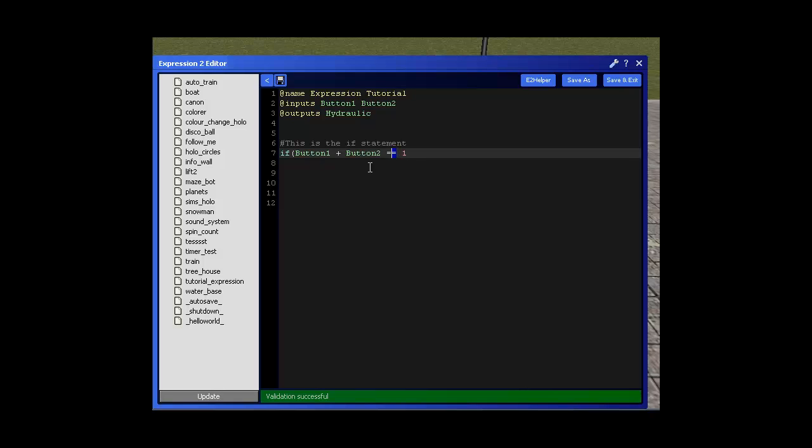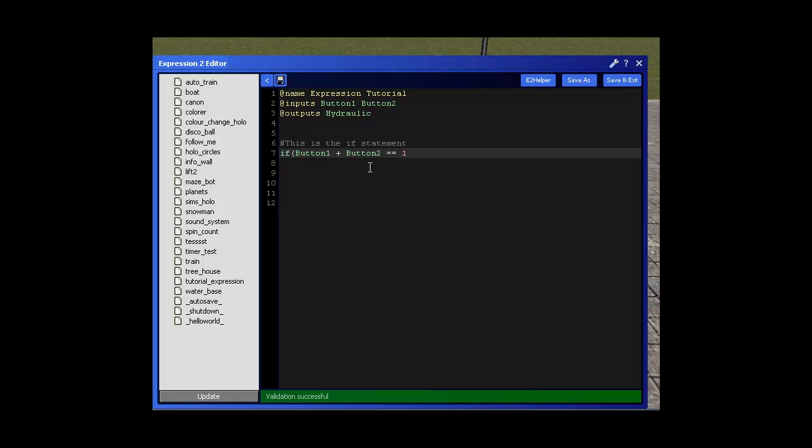Now you see here that I've written two equal signs instead of 1. The reason for this is the two equal signs is what means equals to. We're going to use a different operator later but I'll just explain all the different ones now. You've got greater than, you've got less than, less than or equals to, not equals to, and greater than or equals to. So for this we're just going to use equals to.